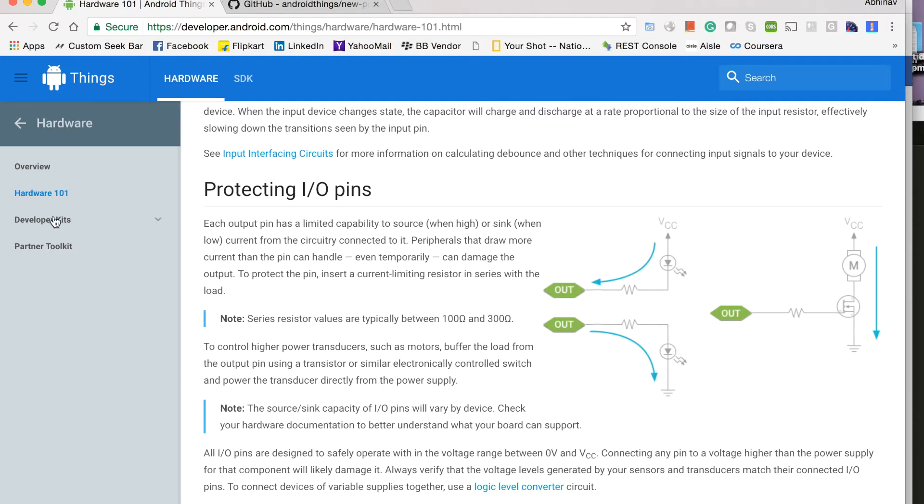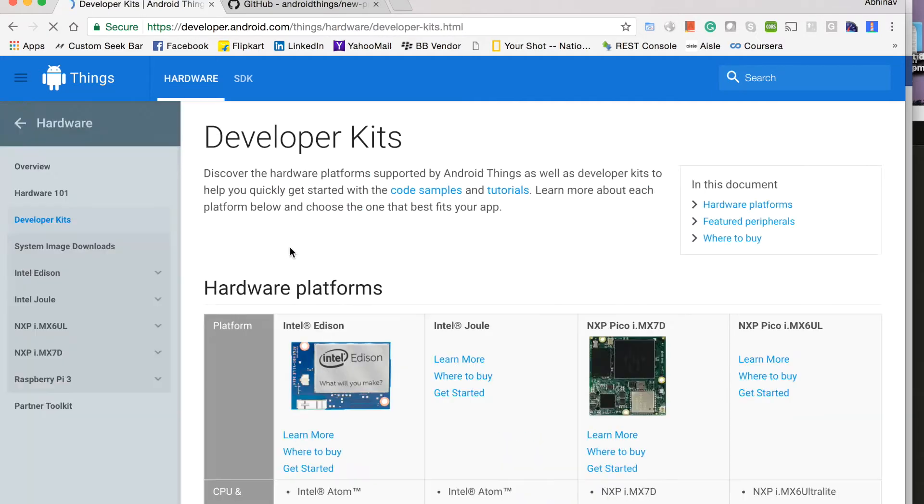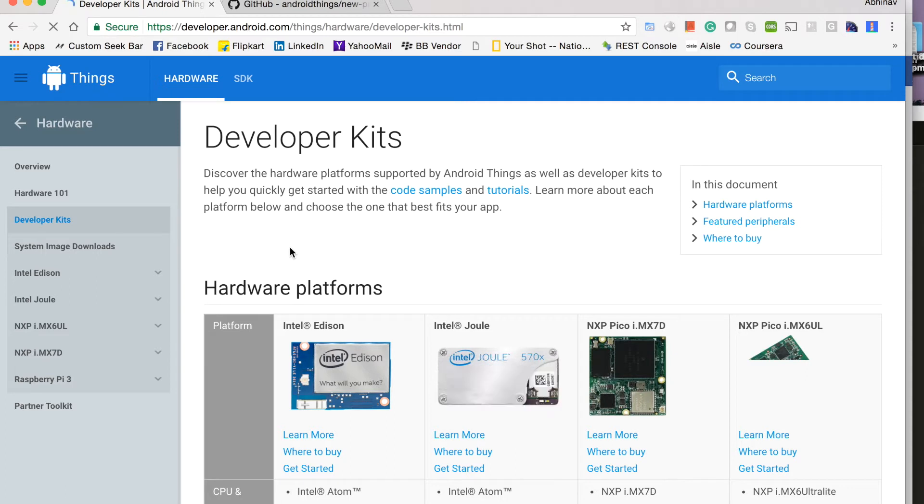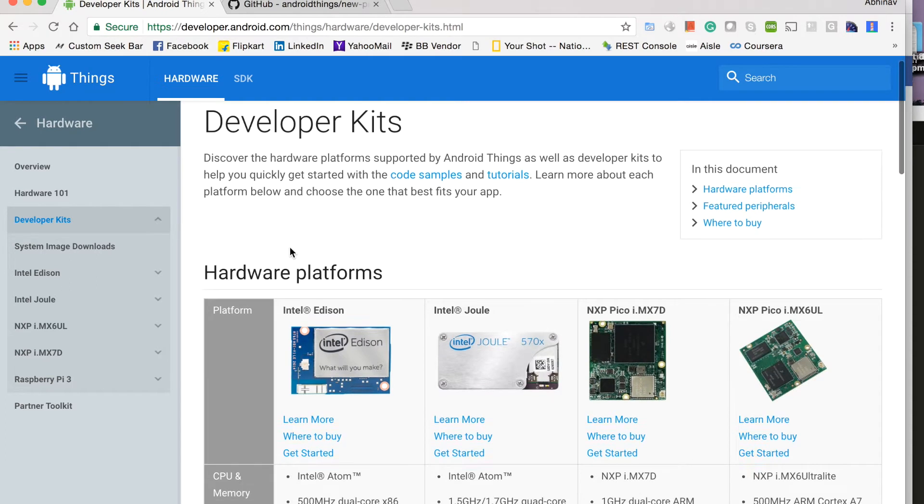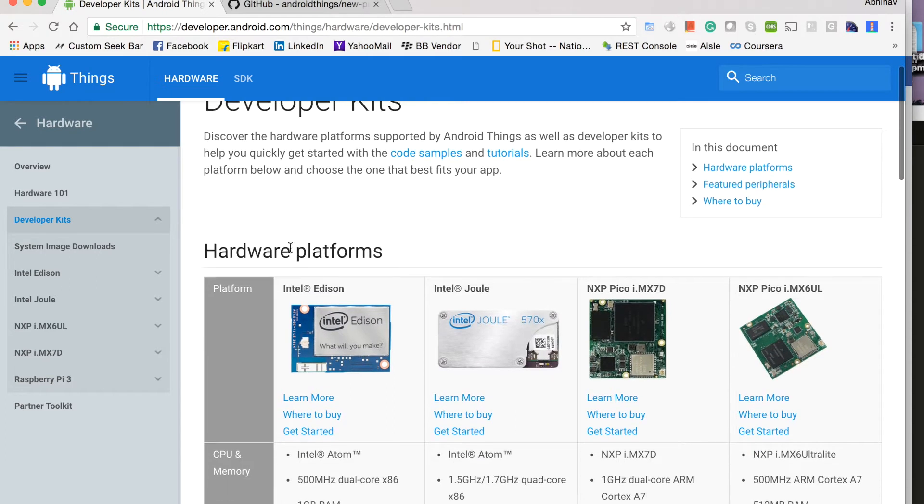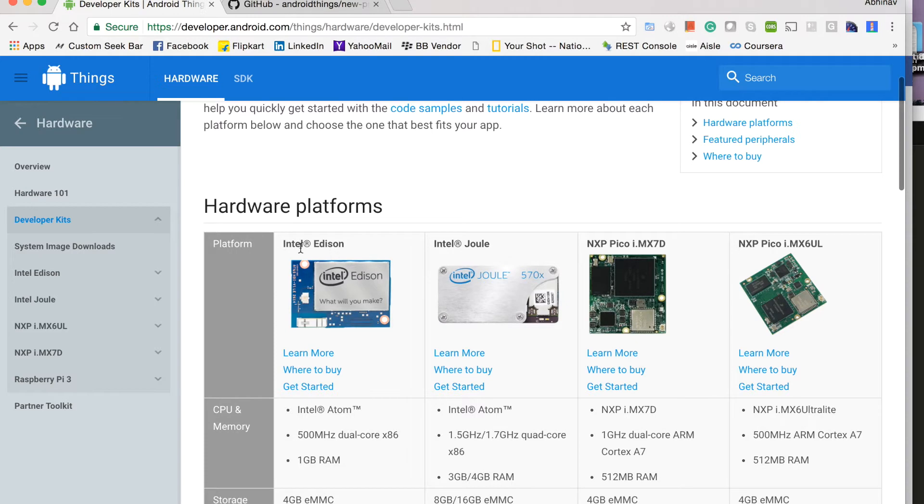And moving on to developer kits, you can see what are the different hardware that are supported currently for Android Things. So these are different prototype boards that we can use. We have one from Intel Edison, Intel Joule.